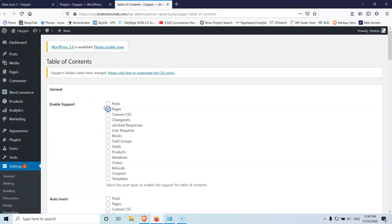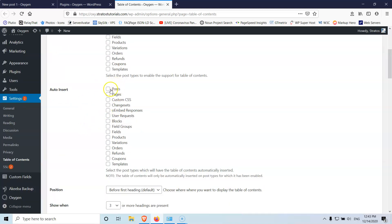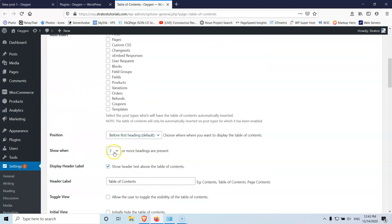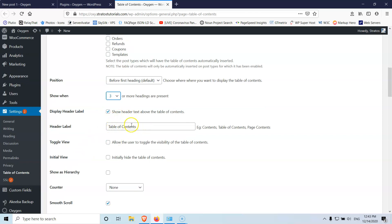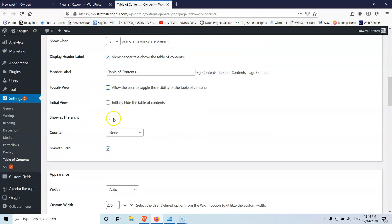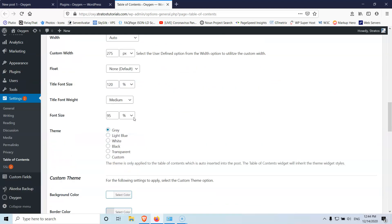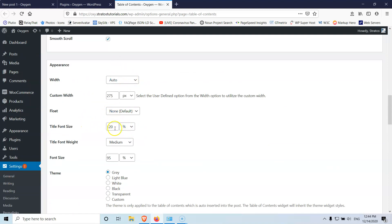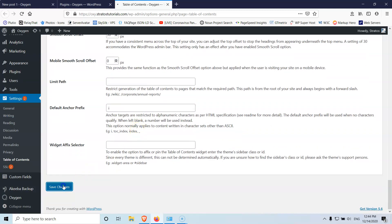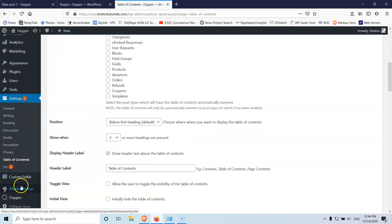Let's go into the settings of the plugin. Enable the support for post — this is the default. We don't want to auto-insert it because we're going to add it in the template. I have set it to show when there are three or more headings. Deselect 'toggle view' and 'show as hierarchy'. You can also change the link colors, width, title font, and which headings are included. Let's save those settings.